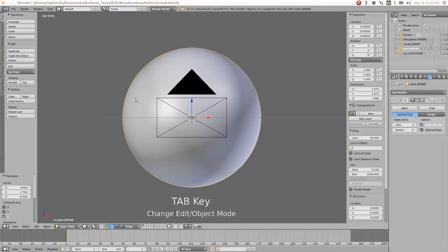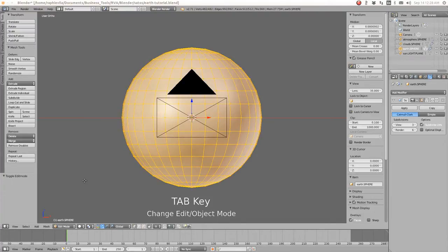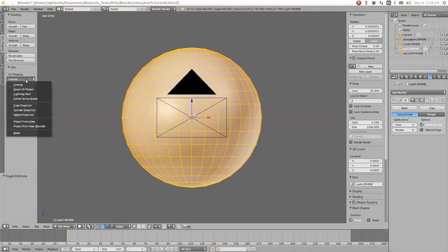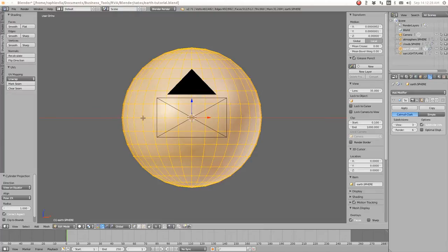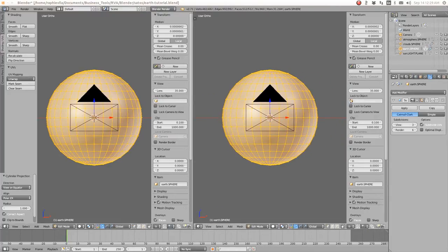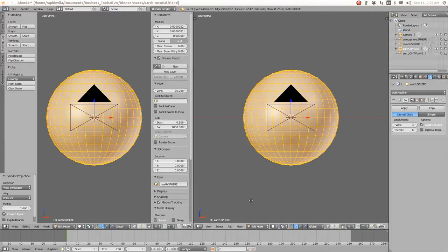Let's hide the atmosphere and clouds for the moment. We take the Earth, press Tab to enter Edit Mode, and here in Blender 2.71 you see a new tab system on the side. There's a tab that says Shading and UVs. We're going to press that and do a cylinder projection UV unwrap.